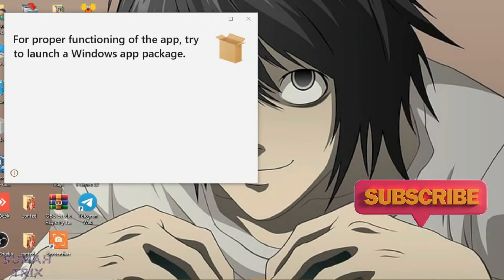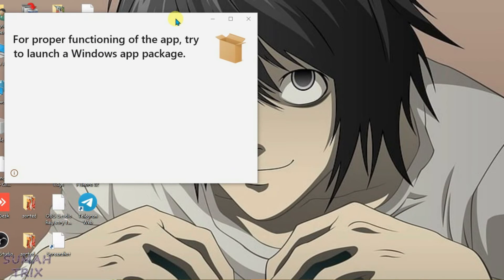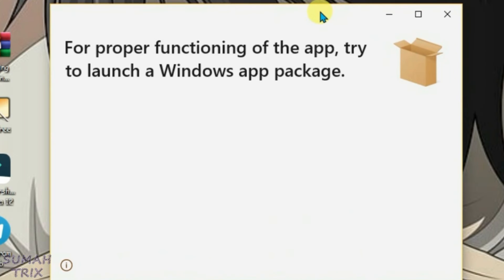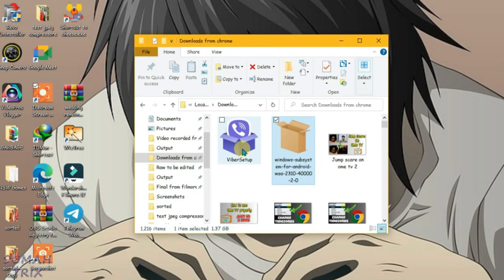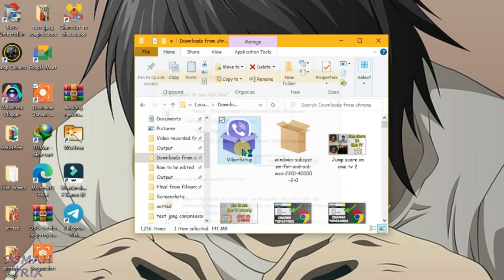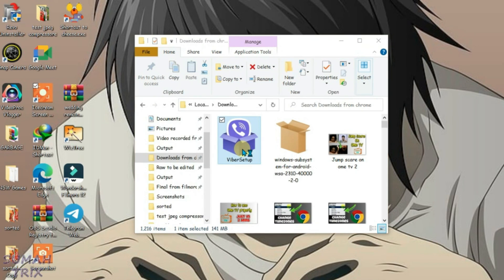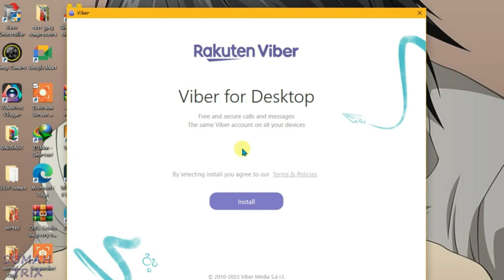You can see it now shows a very different message on this window — previously it showed that the app package cannot be opened. It now shows that we have to try to launch the Windows app package once again. Let me close this and try to install the Viver setup package once more. The Viver installation window has now opened and we can easily proceed to install Viver on the PC.